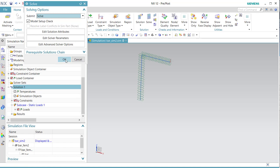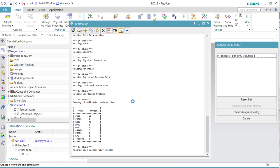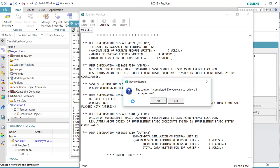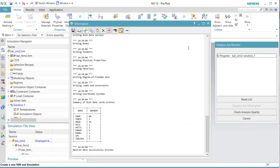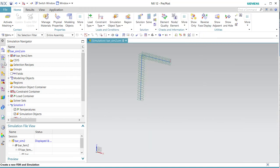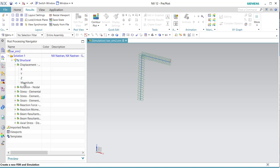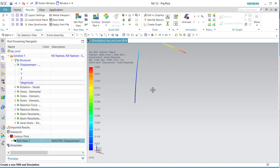I hope we did everything correctly. We are going to check — this is always selected. Look if the displacement is OK, and we are going to look at the bending stress.